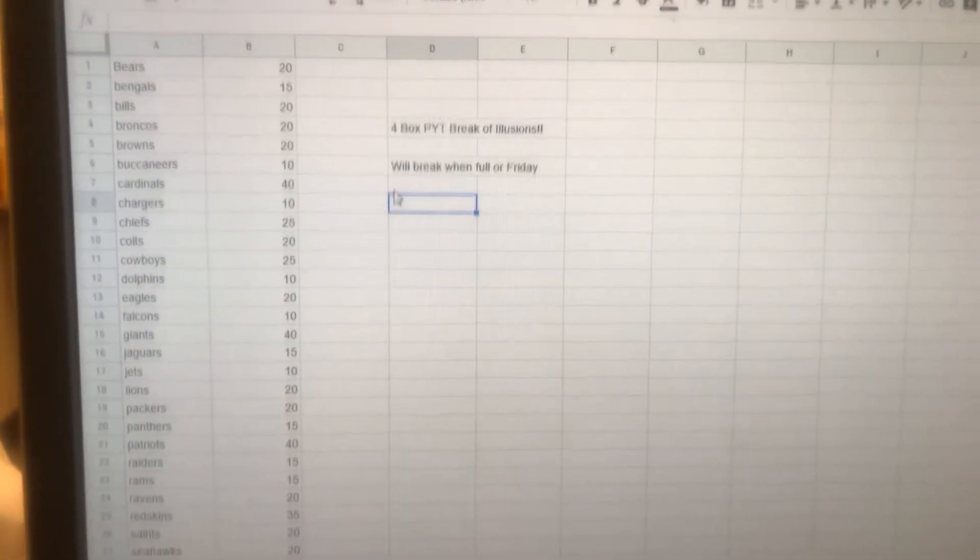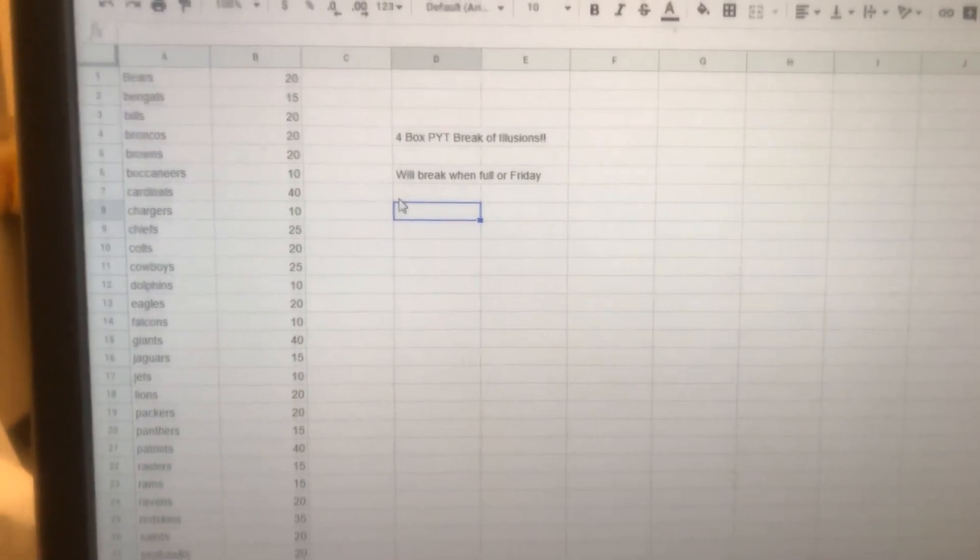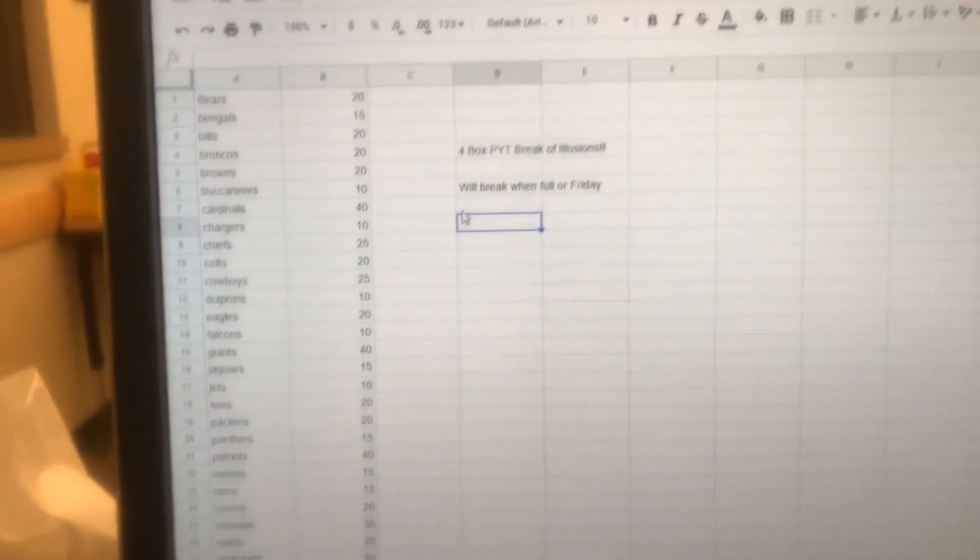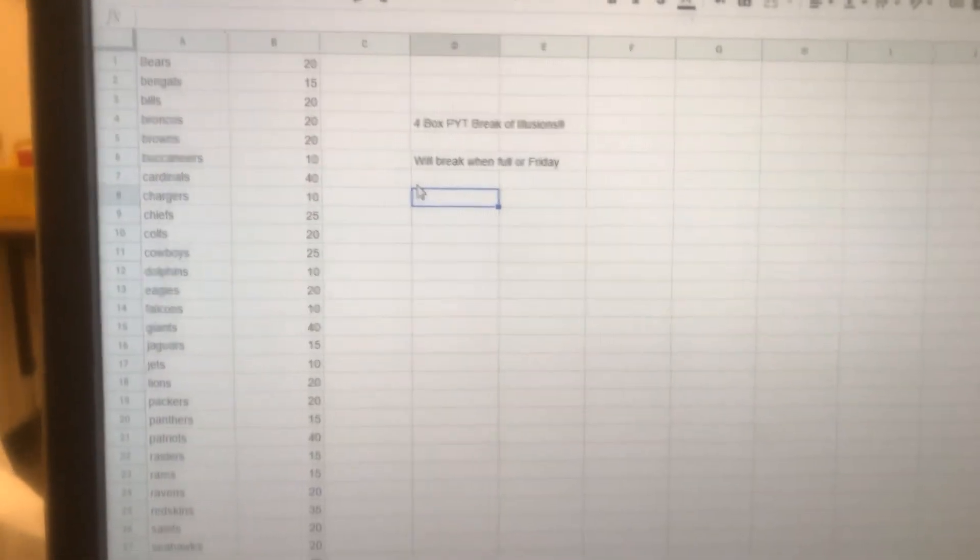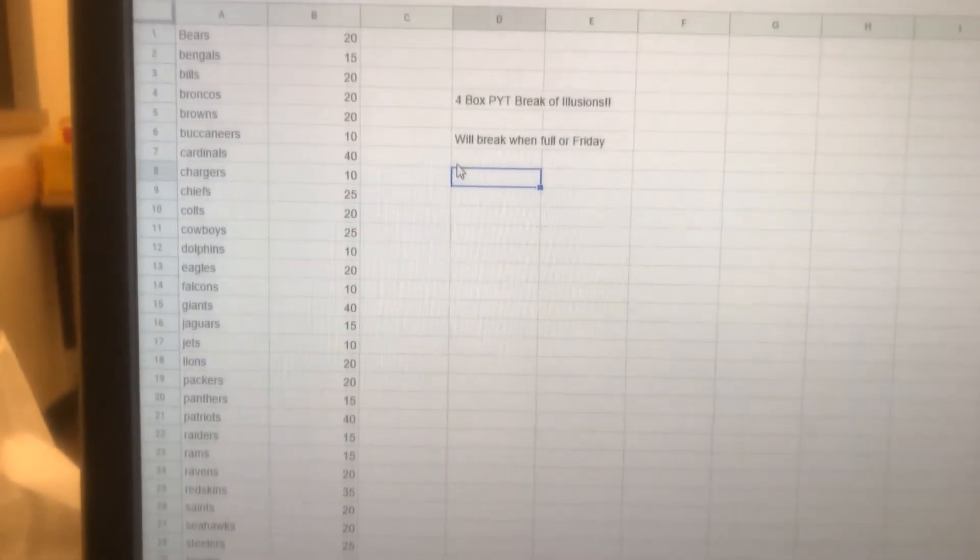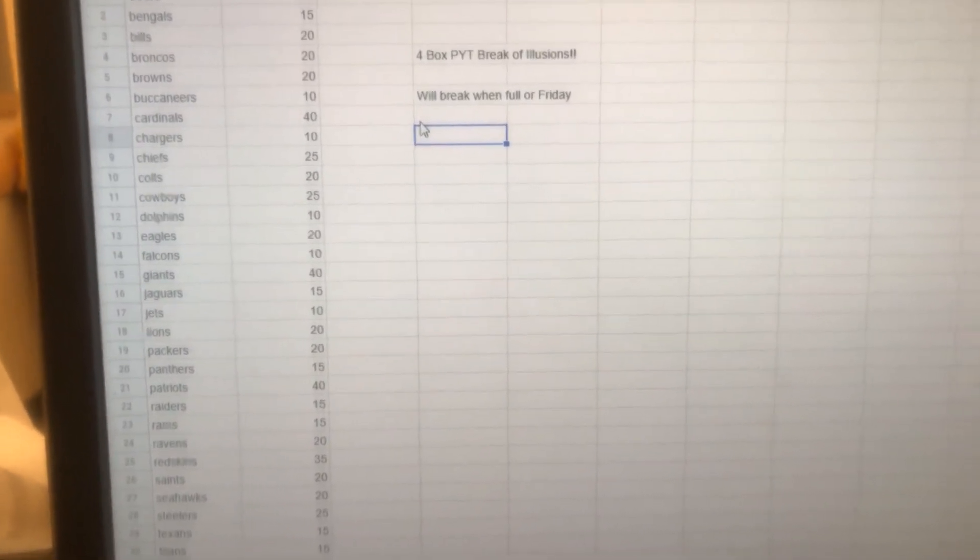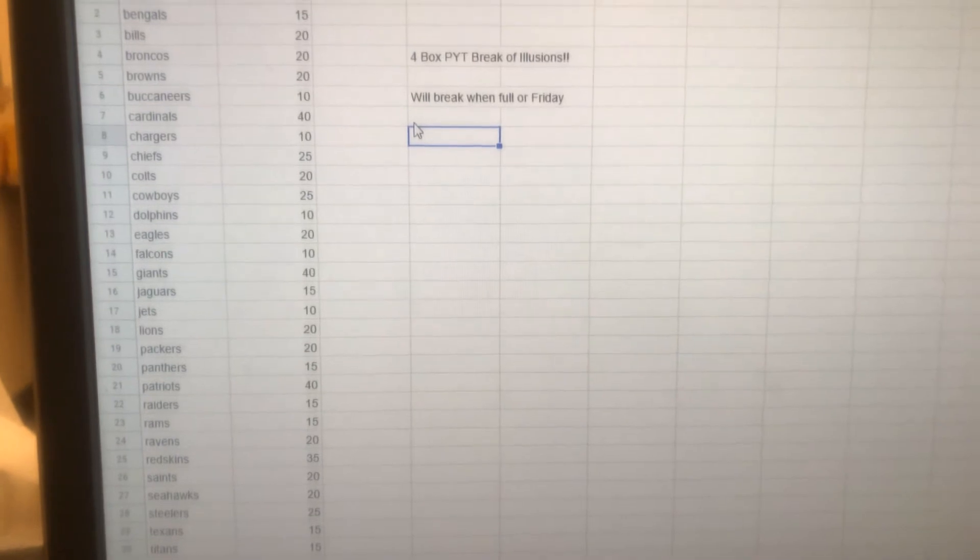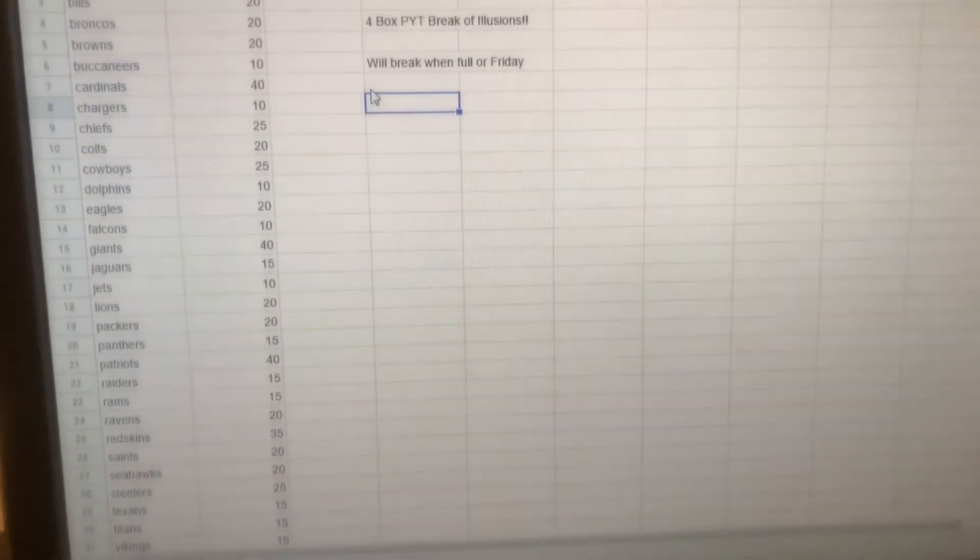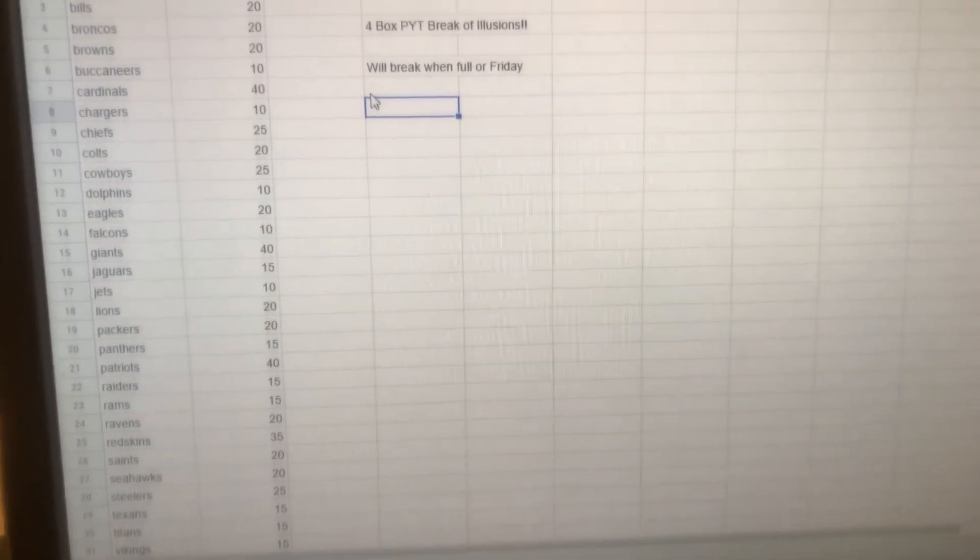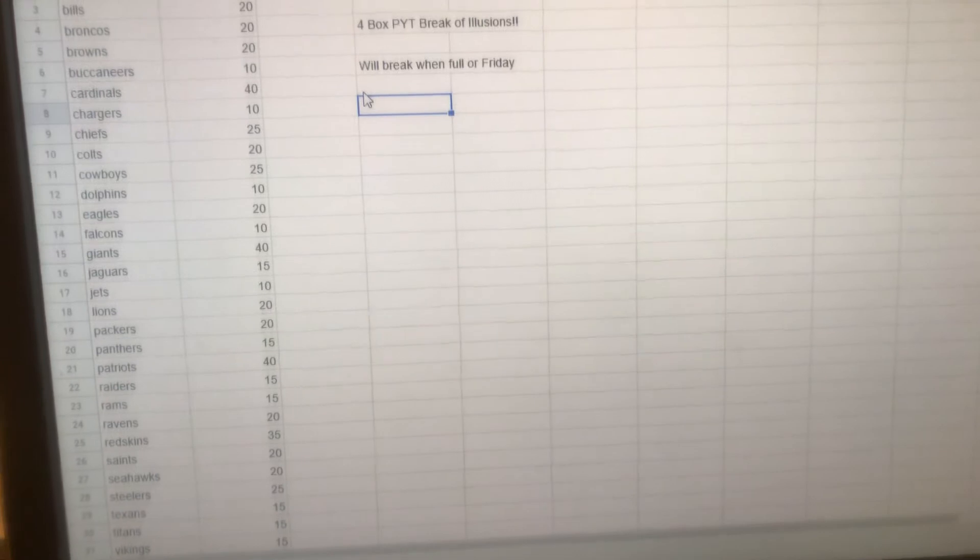So we're going to do a four-box division break, probably on Friday. This is going to break when it's full or Friday, whichever comes first. If we don't sell all the spots out by Friday, we're still breaking it Friday and I'll just eat the spots for fun to see if we get anything big.